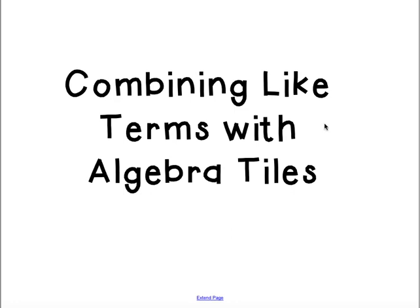This video is about combining like terms with our basic algebra tiles: our unit tile, our x tile, and our x squared tile.